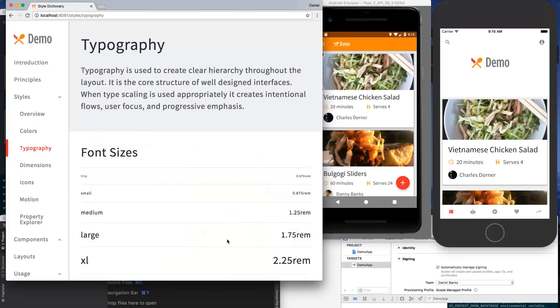I hope that gives you a sense of what Style Dictionary can provide in terms of end-to-end reliability of your design and consistency across all platforms. We hope that this helps you in your own projects, and would love to hear your thoughts and suggestions.